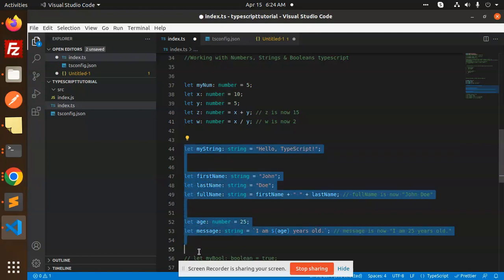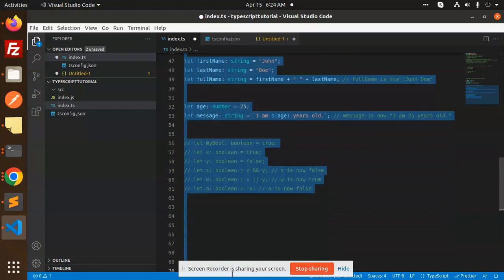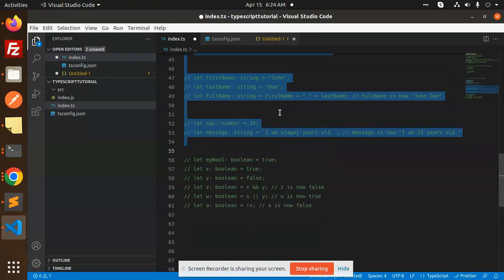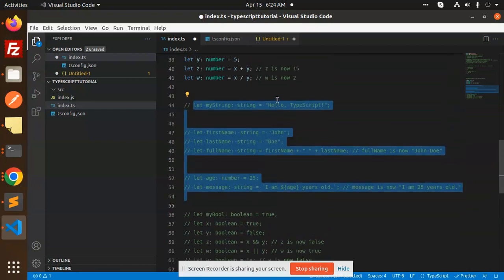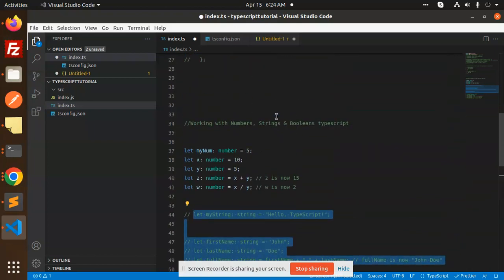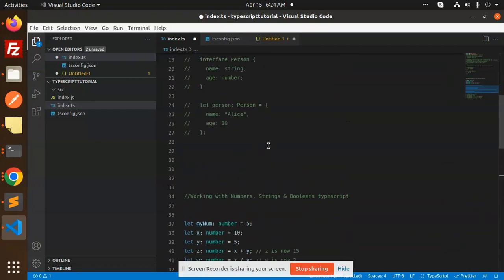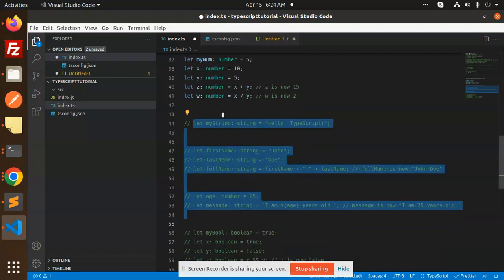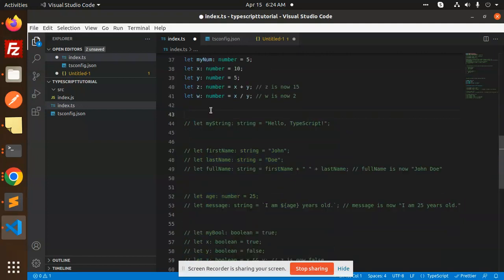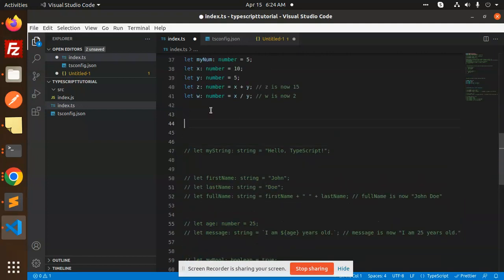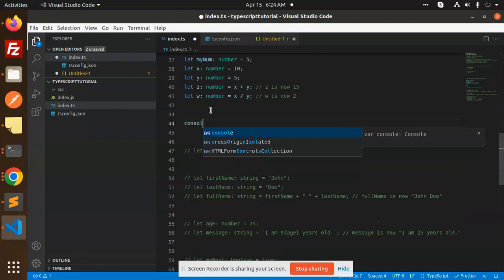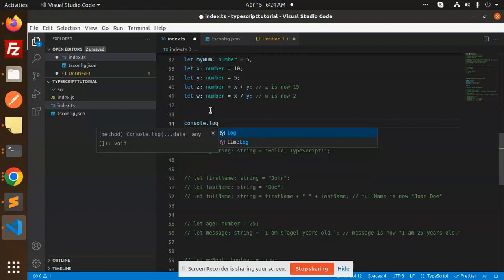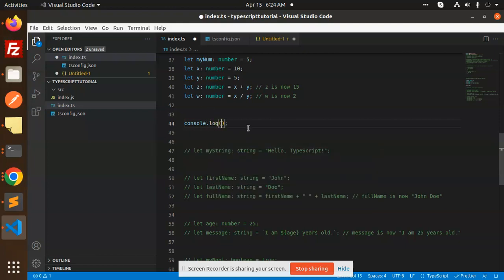If you just copy, let me comment all of the things and let's console and check this one. Okay, so give me a second, save this and just run this one. So this is number. Let's console.log here, let's add it.